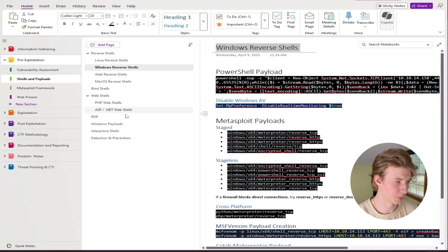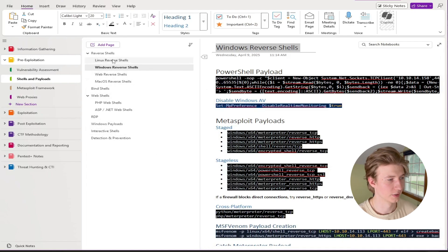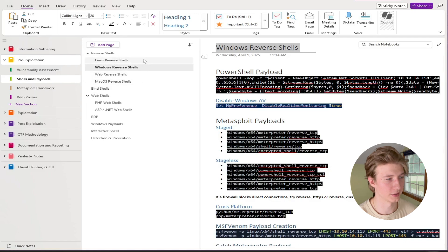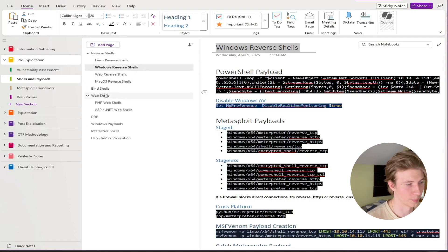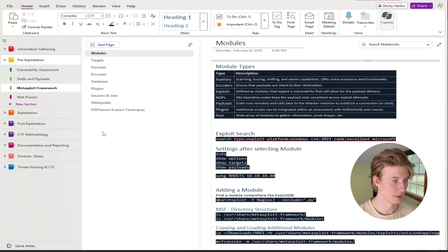Also in the pre-exploitation category we have a bunch of different shells and payloads. So here we start with reverse shells, a bunch of different copy and paste, easy, Linux, Windows, and web reverse shells. And we have the same for bind shells, regular web shells, and then other payloads.